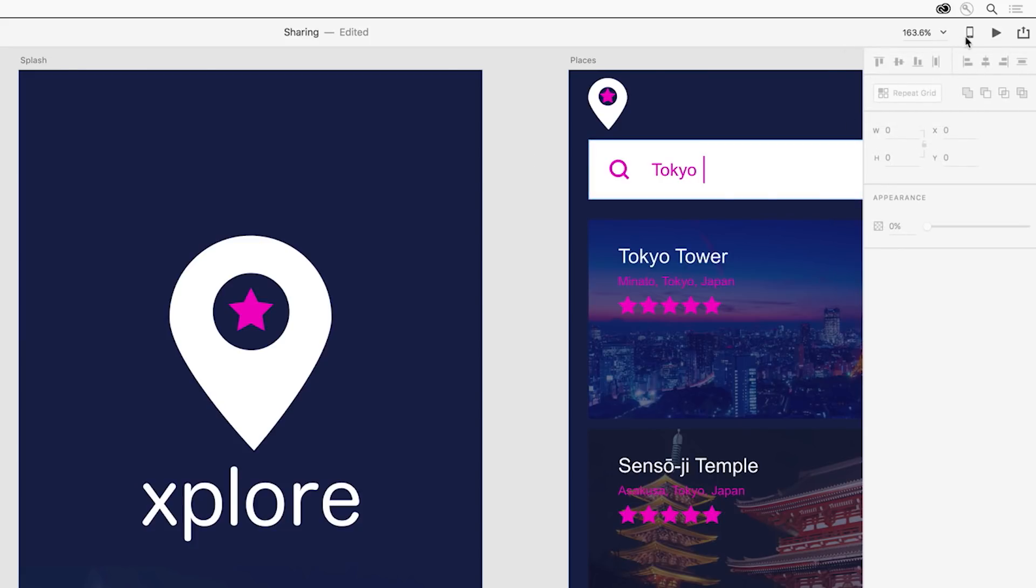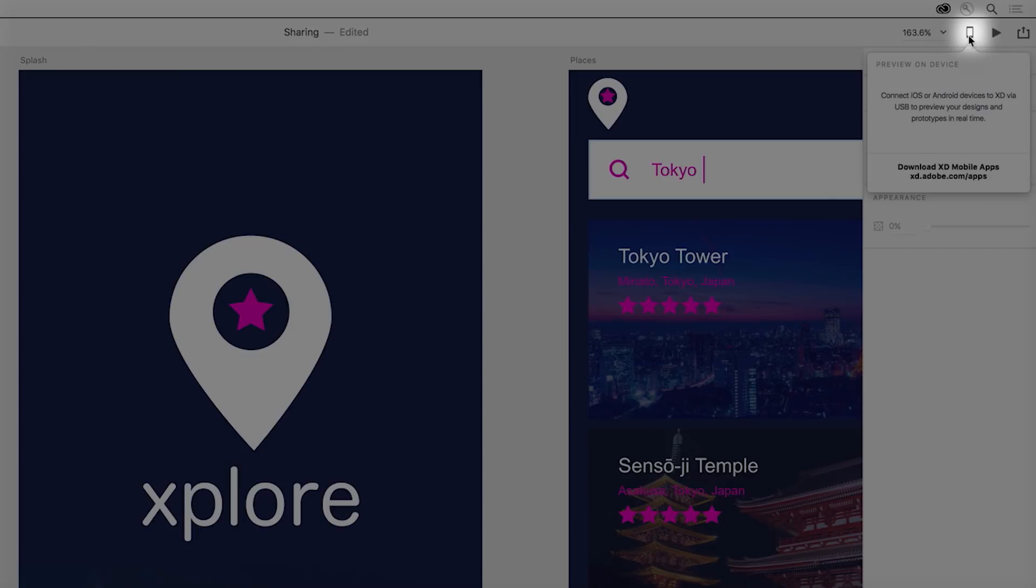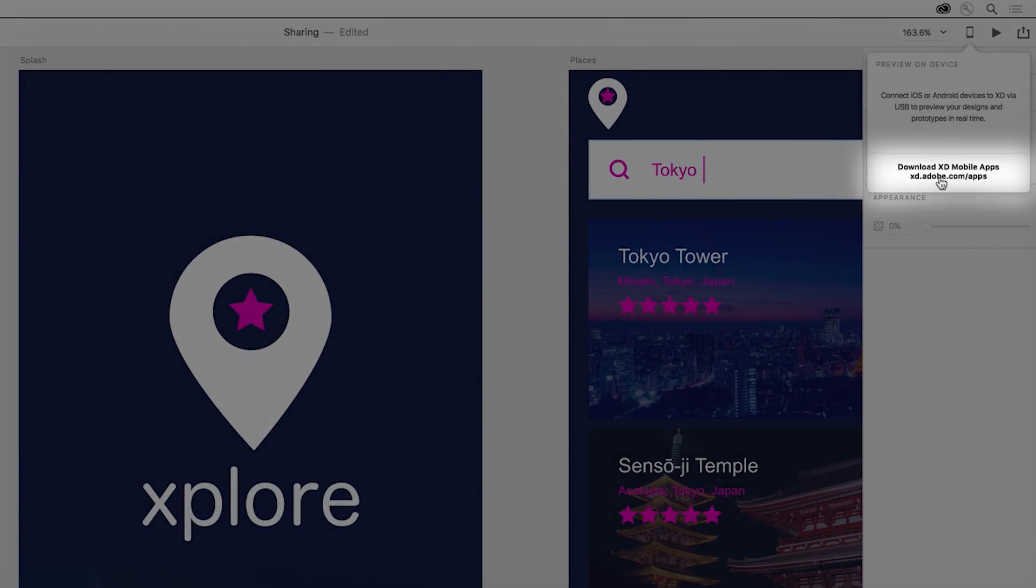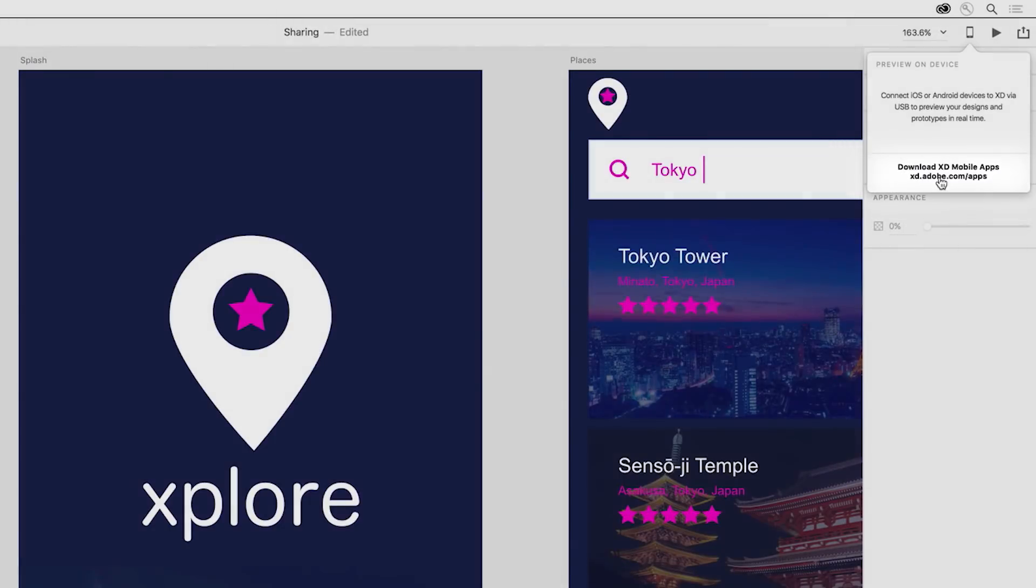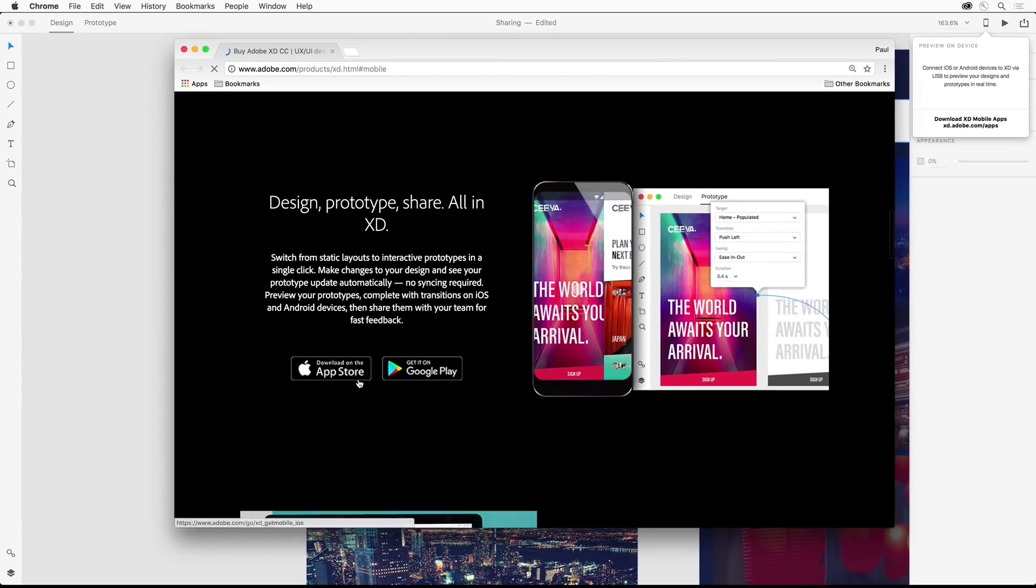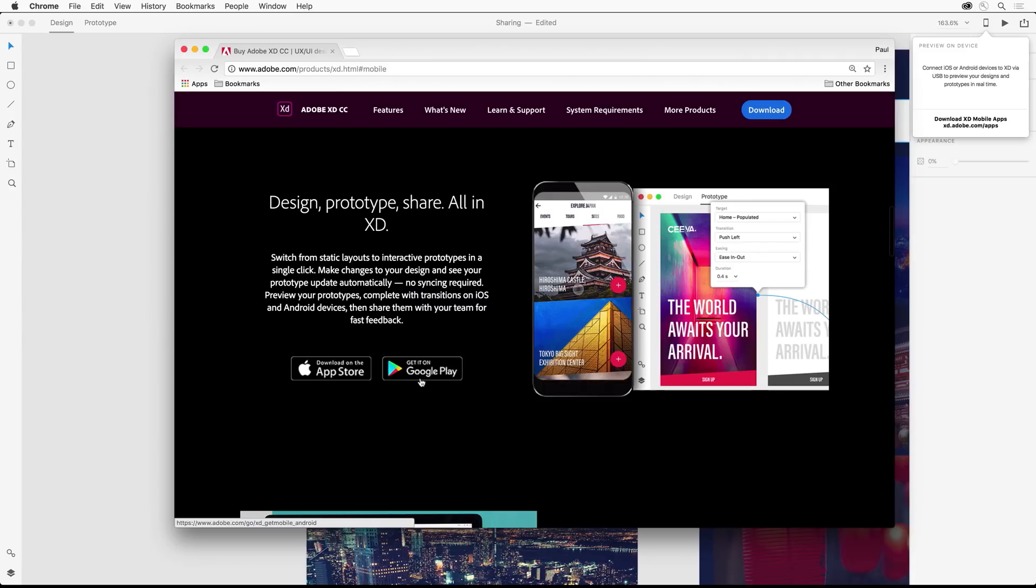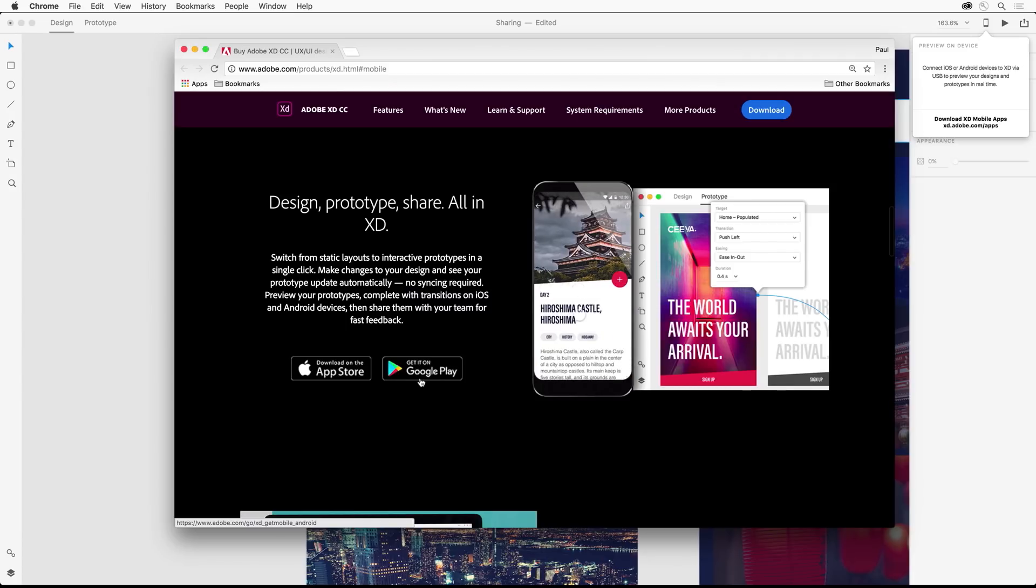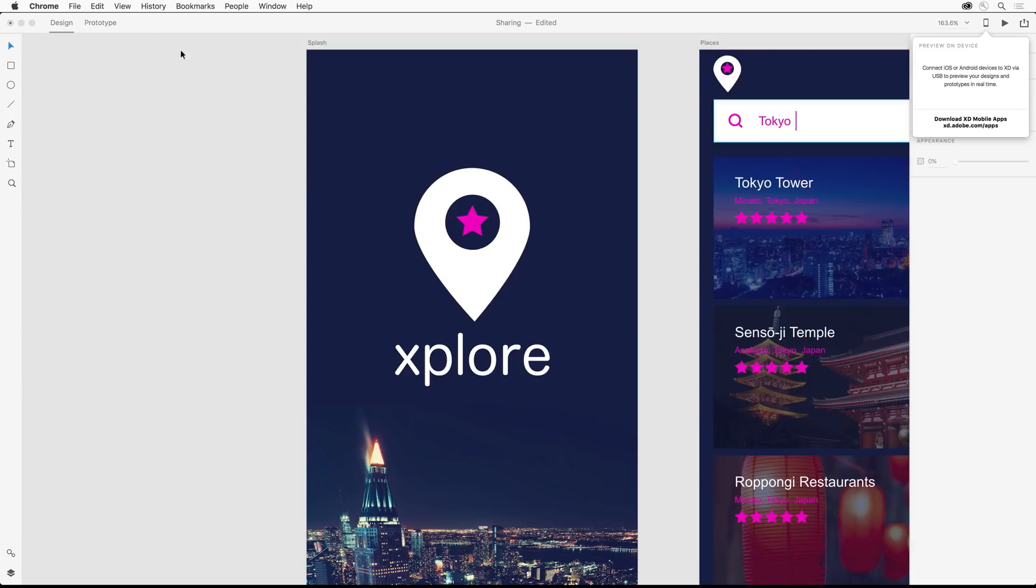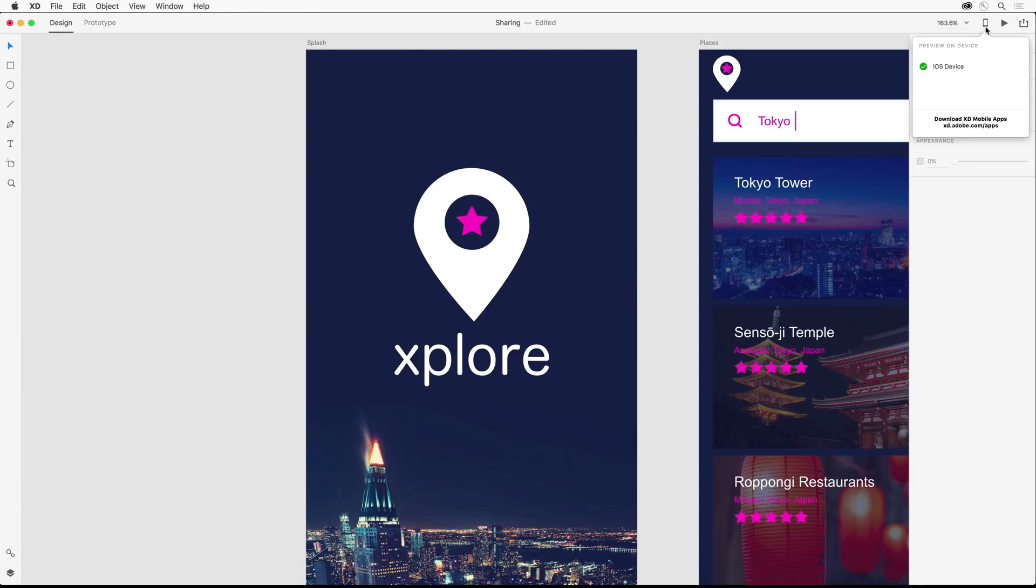You can go beyond that by testing your prototype on mobile devices using this button right here. Keep in mind you'll need to download the Adobe XD mobile app from the App Store or Google Play for your device. Once installed, you can test it directly from XD if you have a Mac by connecting via USB.